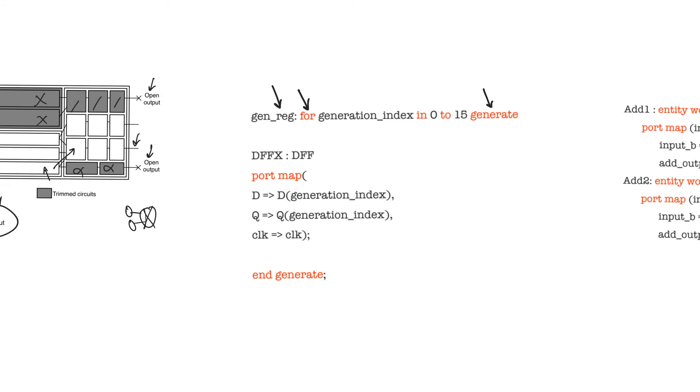This is used concurrently within VHDL body of the architecture, meaning that everything here happens in parallel, in concurrence. We then have a variable called generation index, which runs between 0 and 15.